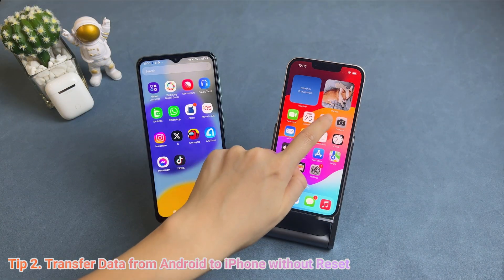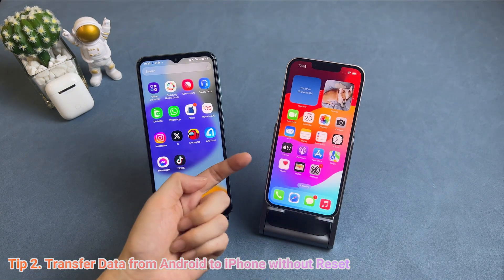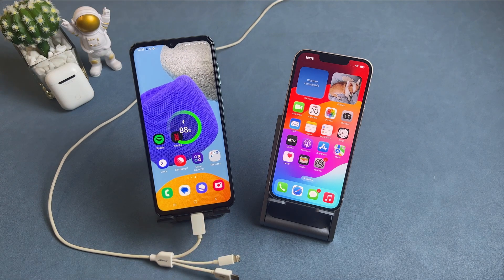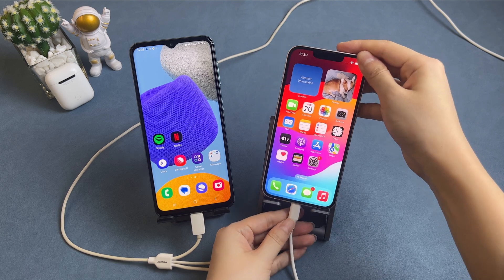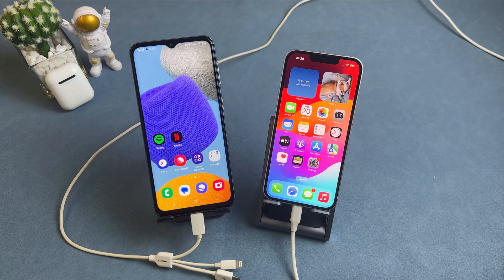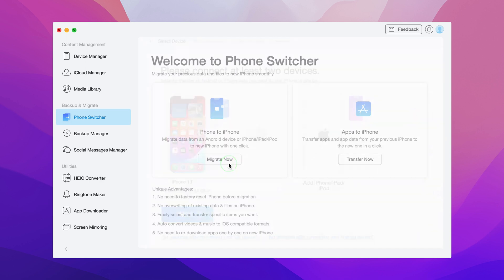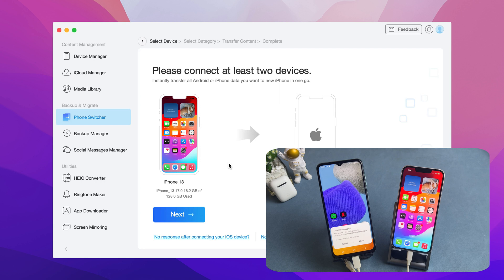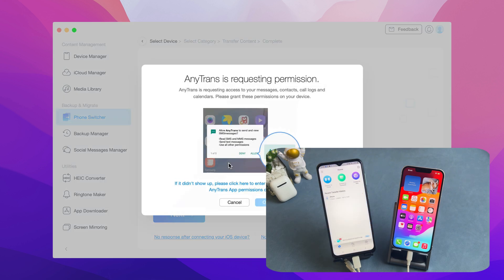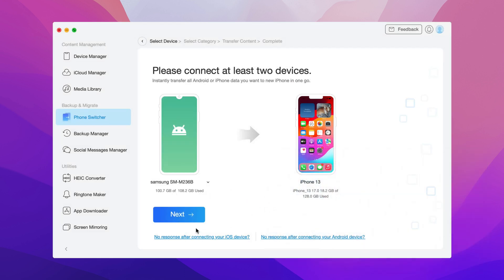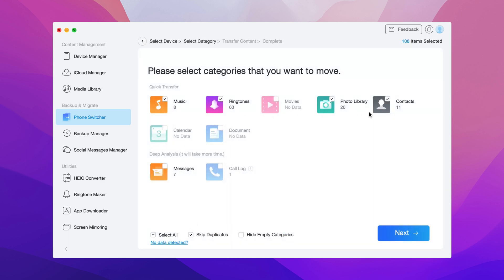Sometimes you have already set up your new iPhone and saved some data on it, like photos, contacts, messages, etc. Is there any way to transfer data without reset? Connect your Android phone and iPhone via a USB cable to your PC or Mac. Download and launch AnyTrans, then select Phone Switcher. Click Migrate Now in Phone to iPhone. Tap on Trust Computer on your Android phone. When AnyTrans is launched, tap on Allow to give data access. You can click Select All or choose selected types as you need.